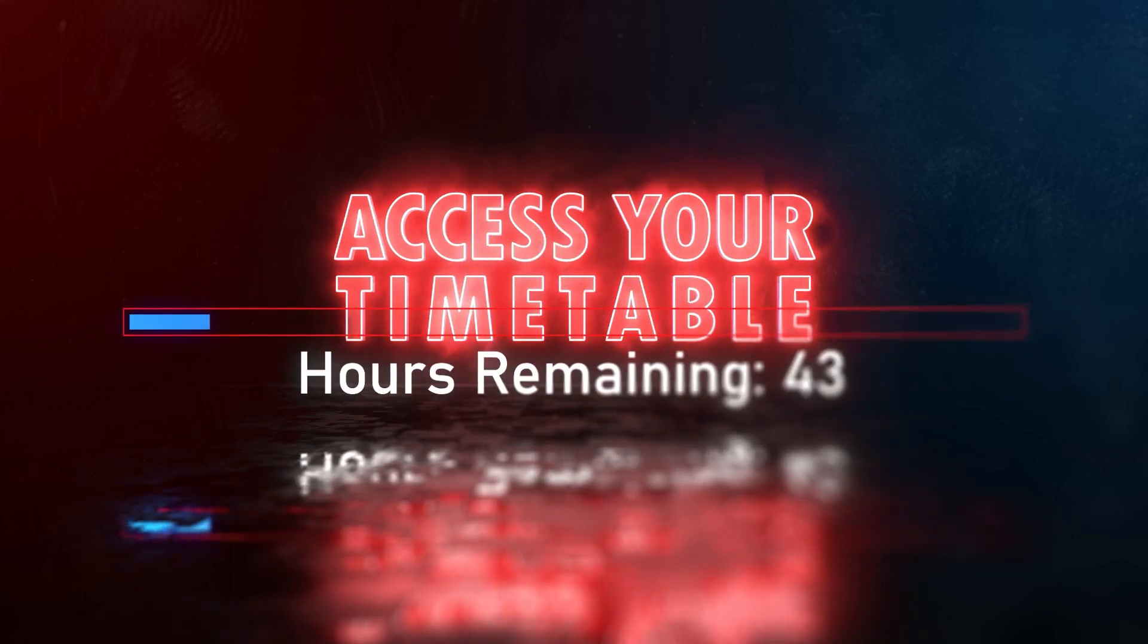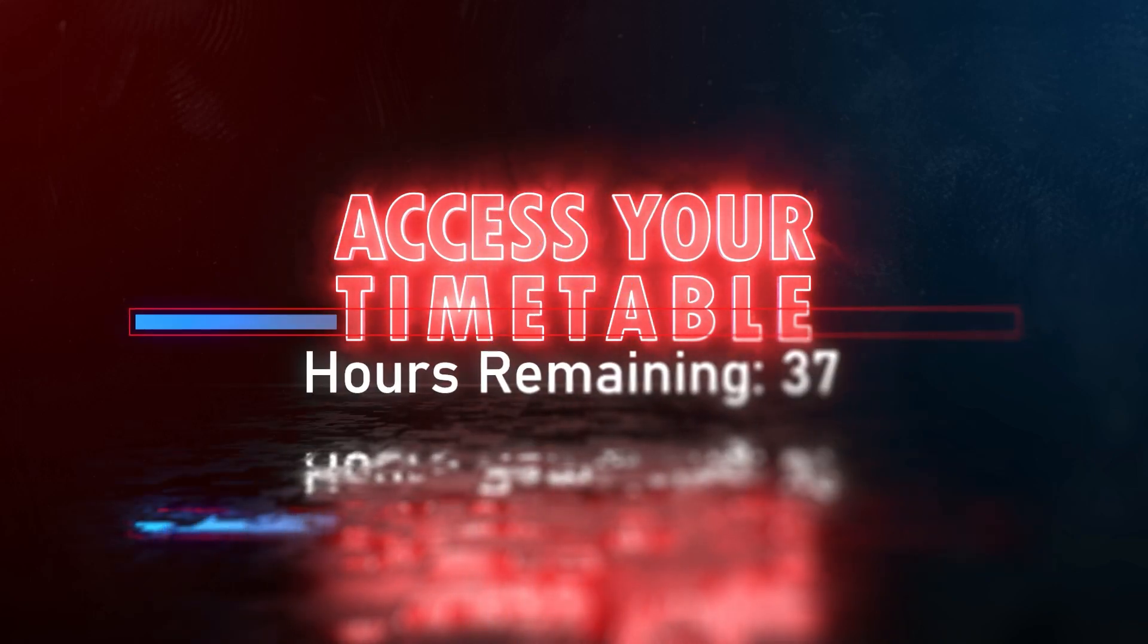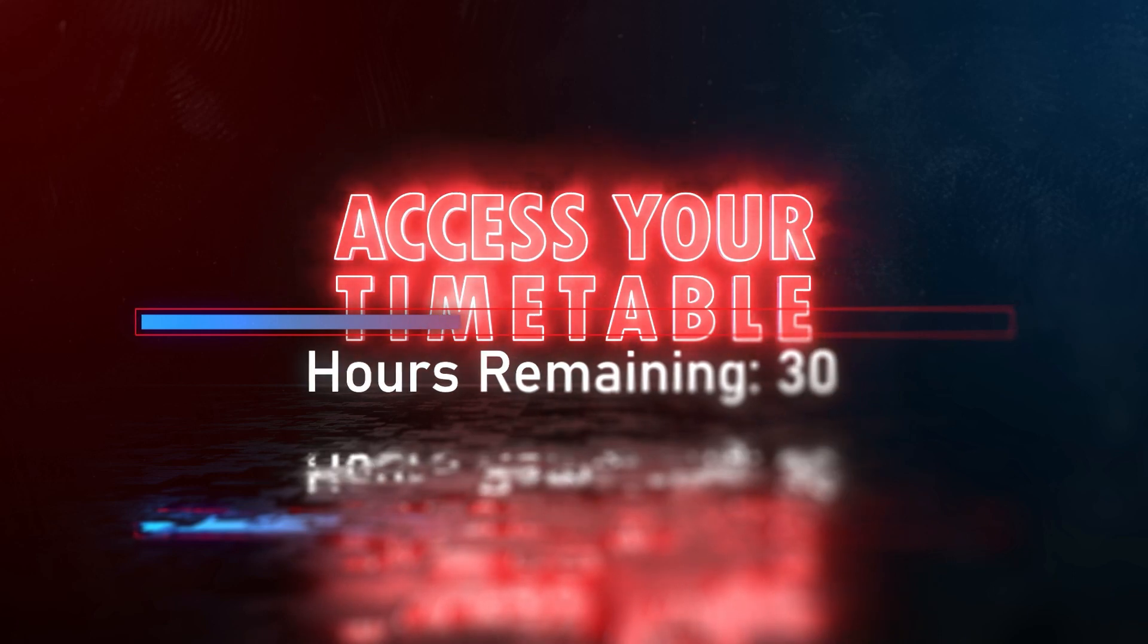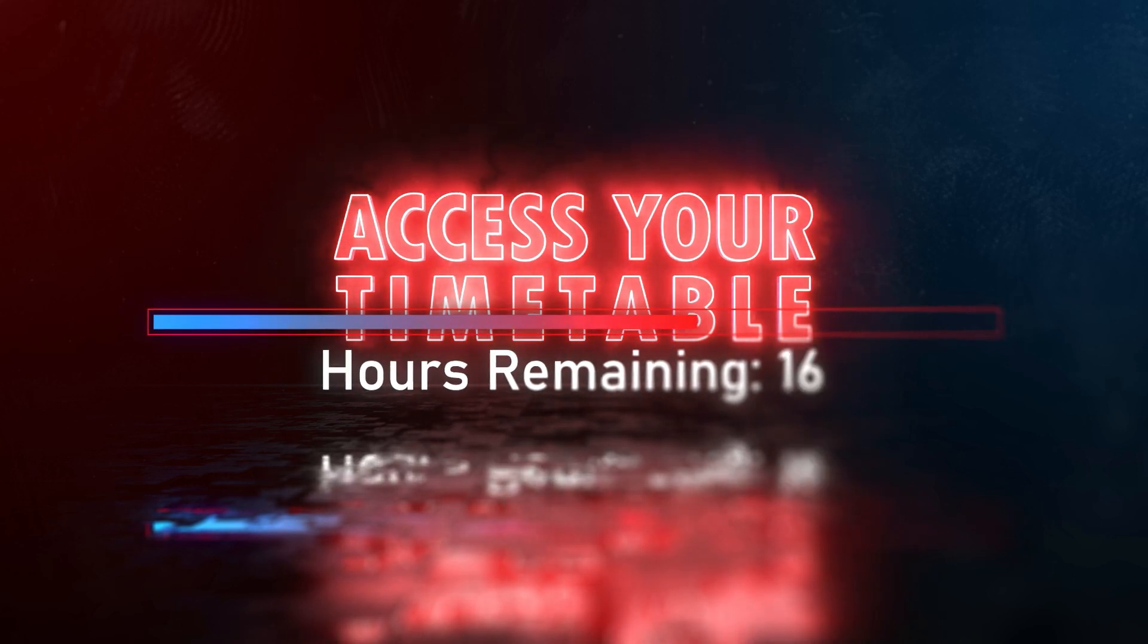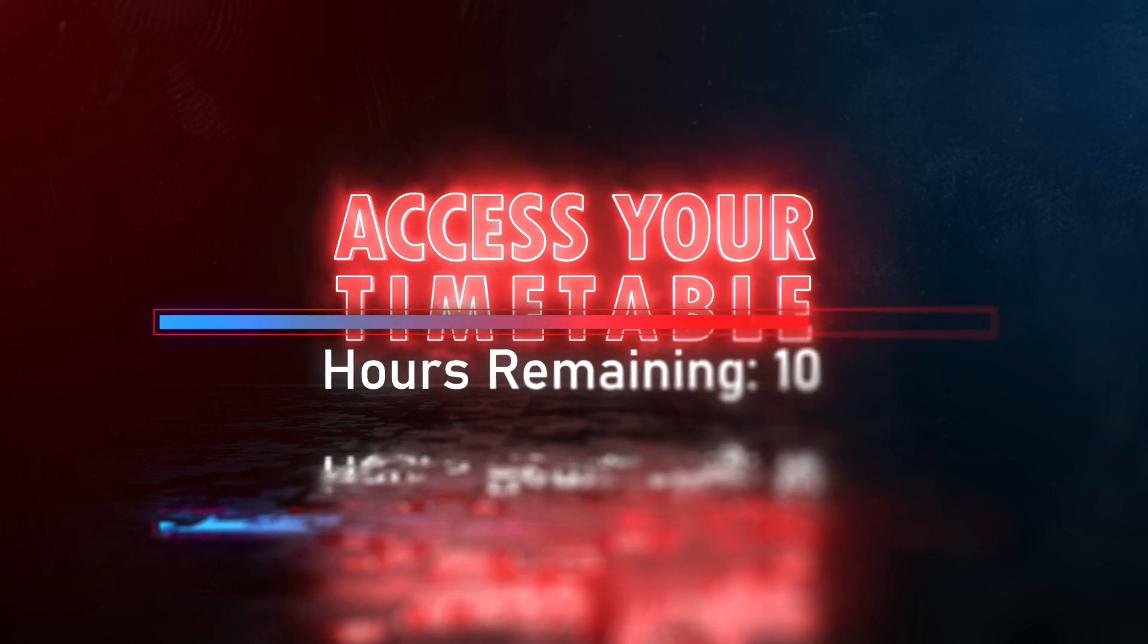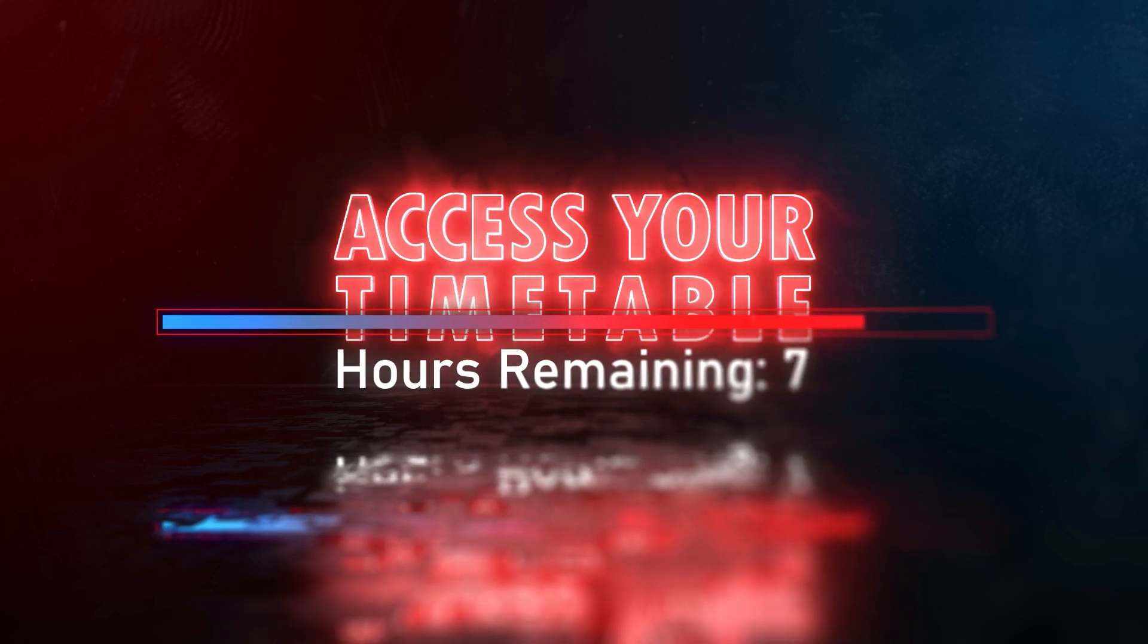Secondly, your timetable can take up to 48 hours after enrolment to become available. If you try looking too soon, you may not see your classes yet, so wait a couple of days, then try again.